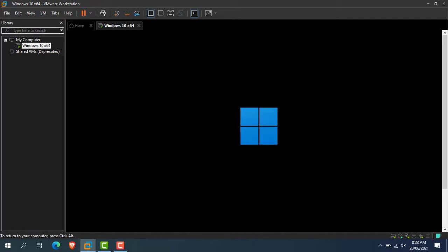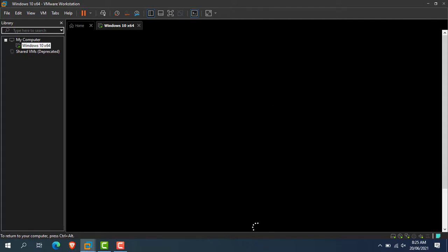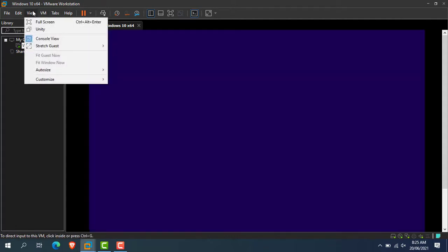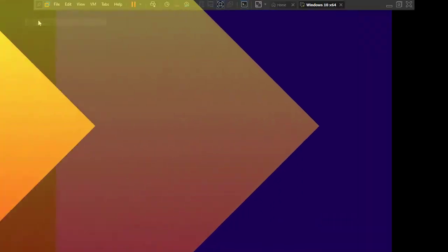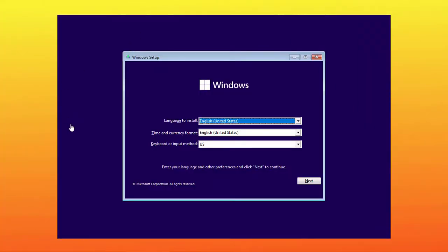As you can see here, Windows 11 welcome screen comes up. It will take some time, so please be patient. I am fast forwarding these steps to save your time. Now Windows 11 is loading, so please wait. For easy purpose, I am switching it to full screen mode.